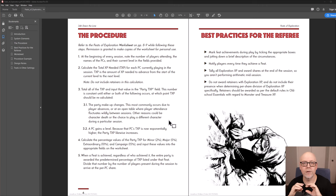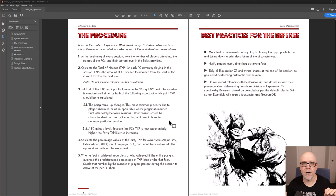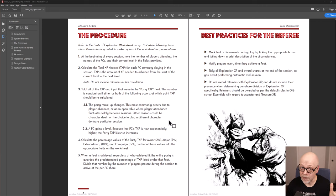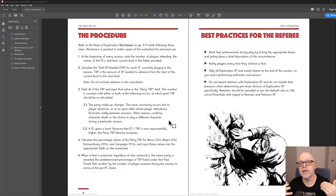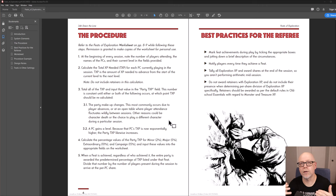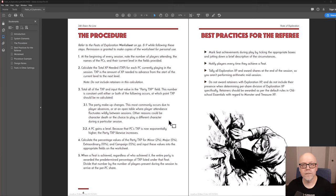The total of this number for all of the PCs combined is known as the party TXP. And this number is going to remain constant throughout the session unless one of the PCs drops out, perhaps dies, and someone new is introduced, in which case you need to recalculate it based upon the new character's TXP.